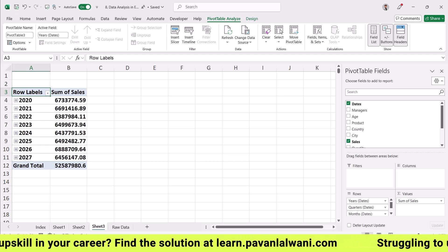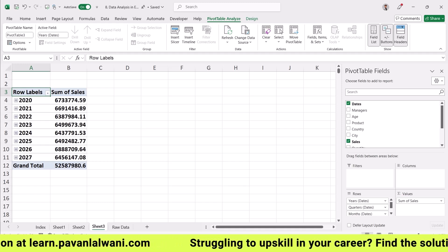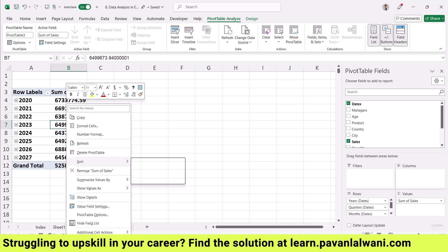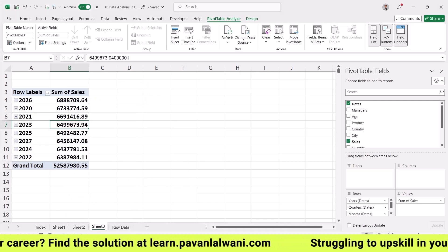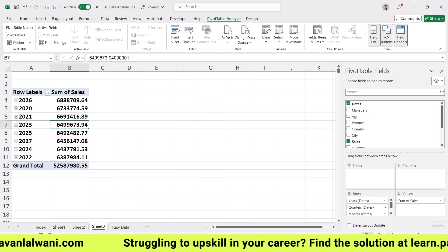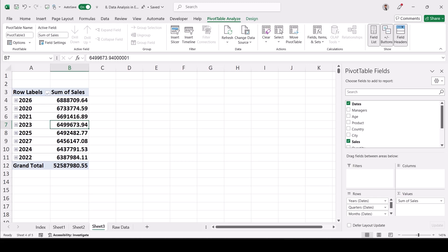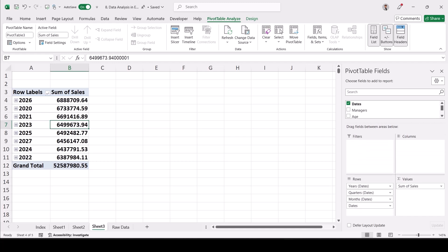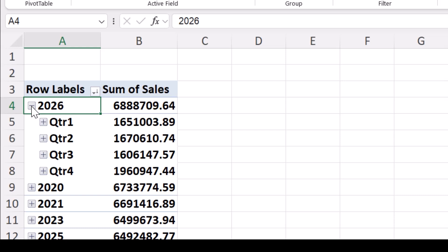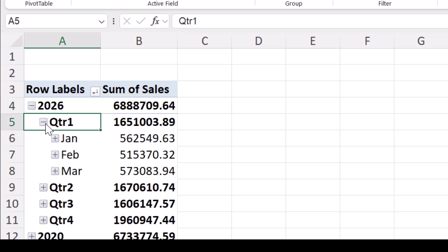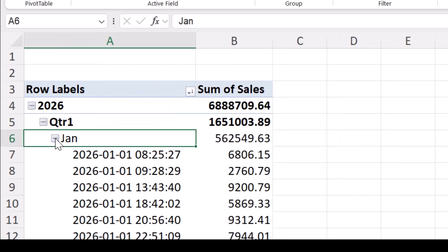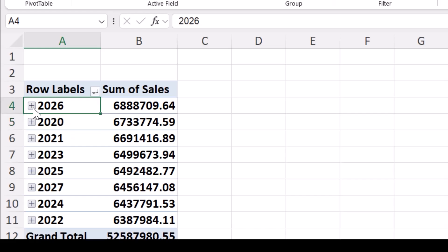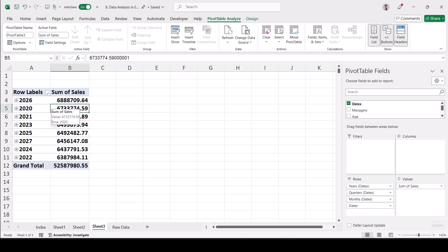Right-click and sort largest to smallest. I can confidently say sales in 2026 were the highest and 2022 was the lowest. Beautifully, by only dragging the date field, I also get quarters, months, and dates complimentarily. Clicking the plus sign next to 2026 shows four quarters; clicking Quarter 1 shows January, February, March; and clicking January shows all 31 days — this is automatic grouping of dates inside pivot table.